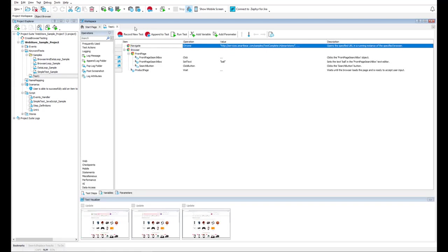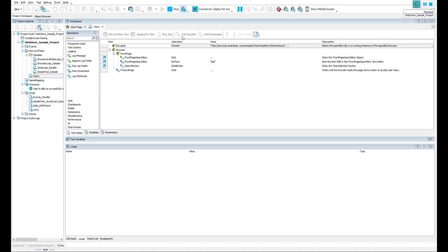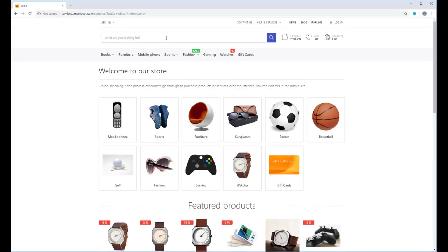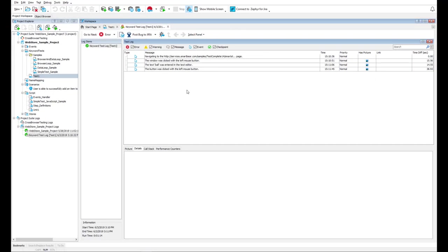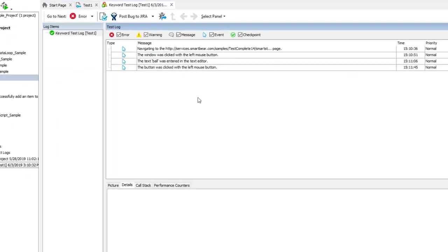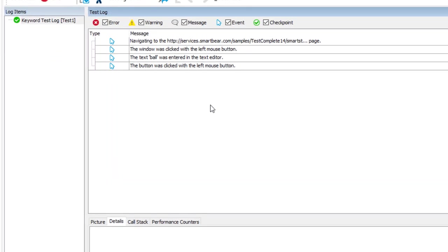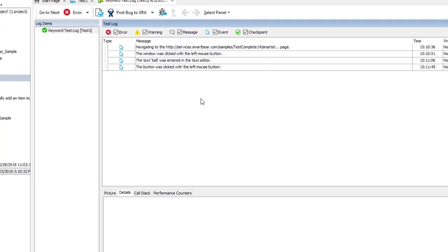After your automated test is ready, run it. TestComplete will play back all recorded actions. After the test is completed, you can view the test results.